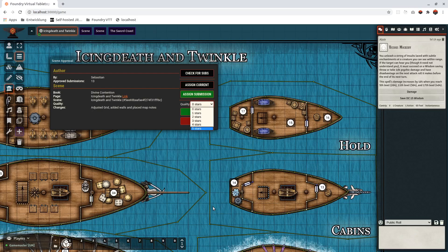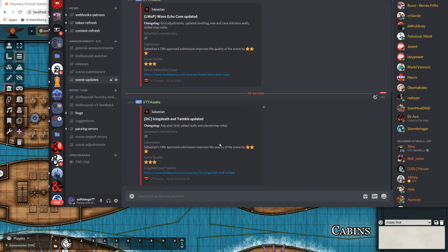Three stars is the goal I want to achieve for each map. I'll assign three stars here — and I can approve it. My star count updates: this is my 14th approved submission. I'm improving the quality of the scene by three stars, and now we've got three stars. Previously I had 25 stars, now I've got 28.